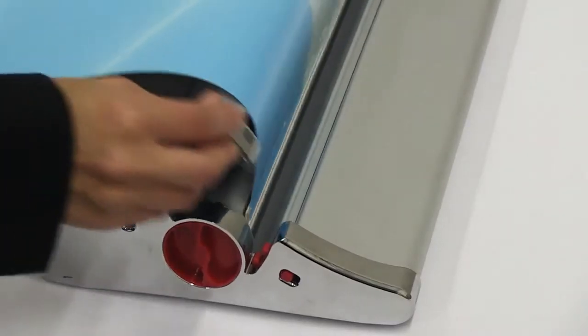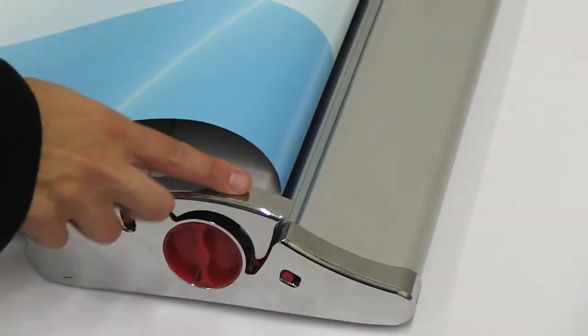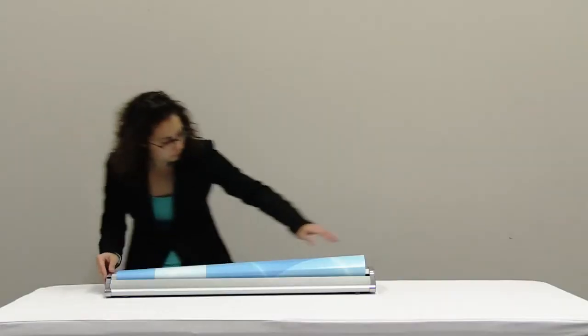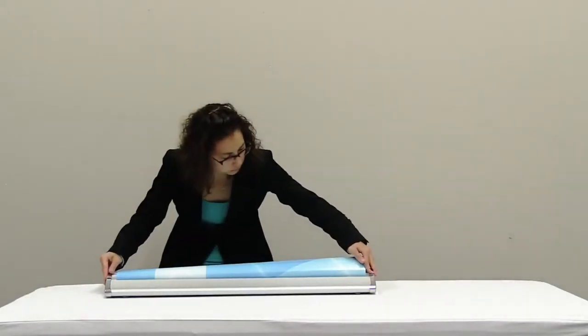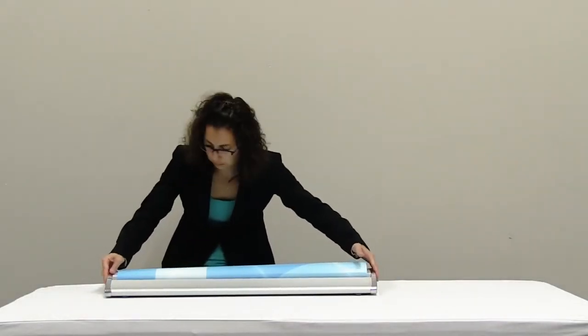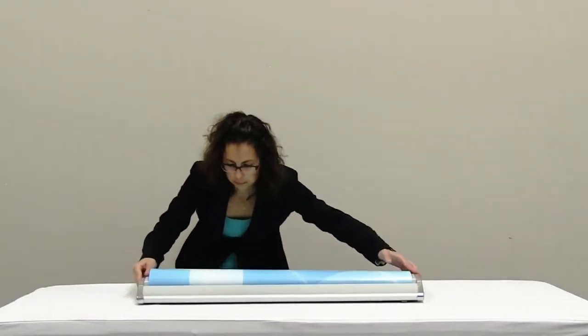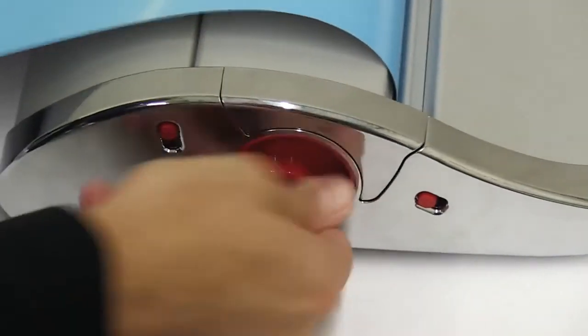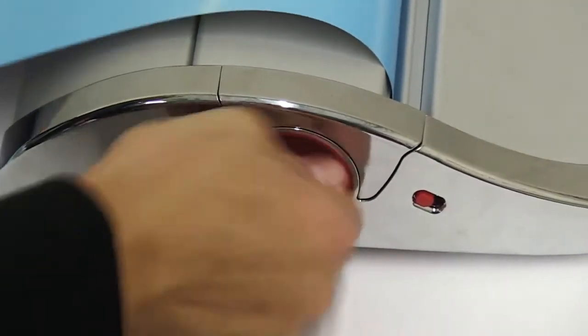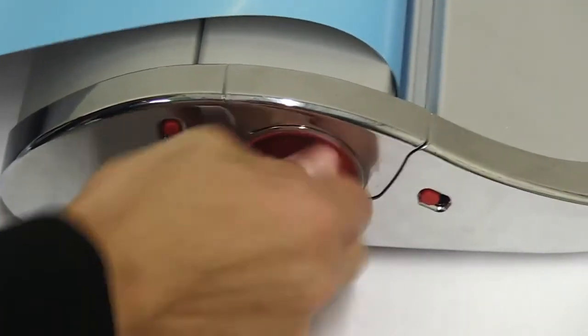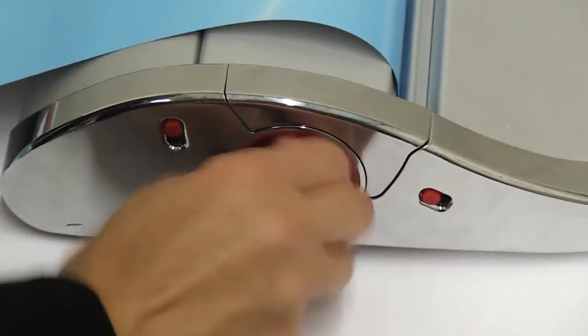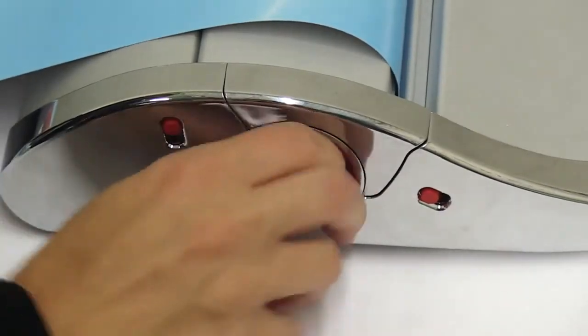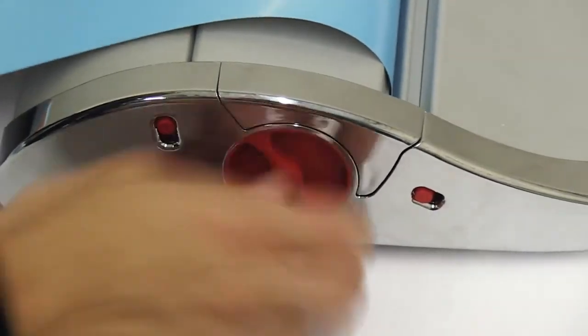Shut the retractor door. Increase banner tension by turning the tension knob clockwise until banner is completely retracted into the base. This may take numerous turns.